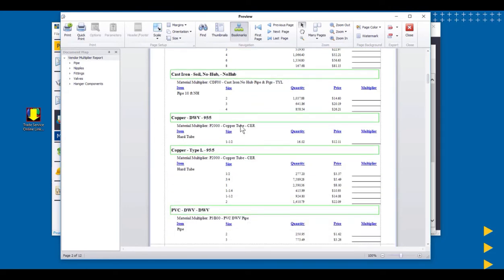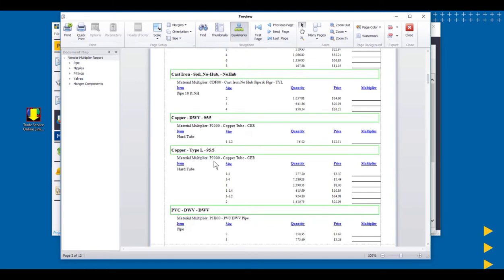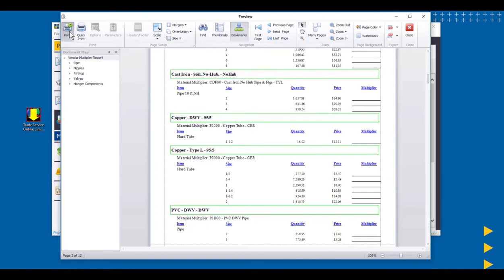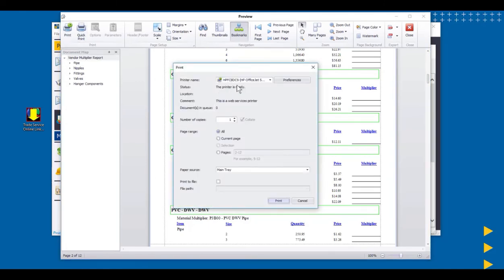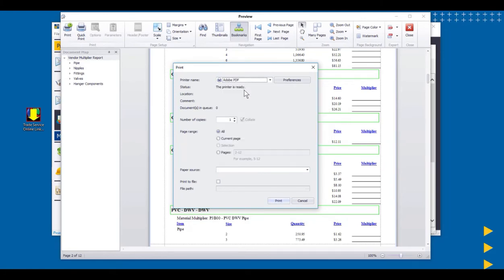Copper, we can see it's that zero hard tubing, and that was for drainage. And here's our type L copper, and it's zero. Same multiplier, P2000 for both these. Sizes, quantity, and price. When we get the multipliers back from them, we can go in and find that multiplier name and put that multiplier value in there. The easiest way to send them probably would be to print this and print it as a PDF. So you can make it a PDF and then email it off to them.